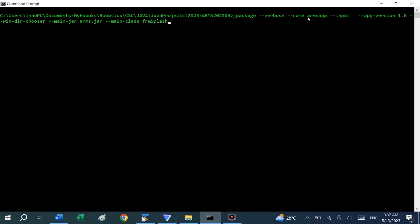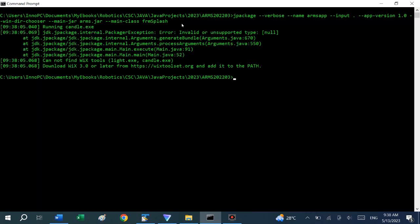Important things to note here: the name of the app which is arms app. The main JAR file which we are going to be using is the JAR file which we just created. And the main class is the splash screen as usual. This may require a library called Wix setup. If you have not installed it before, no problem. It is going to direct us where to download and install it.